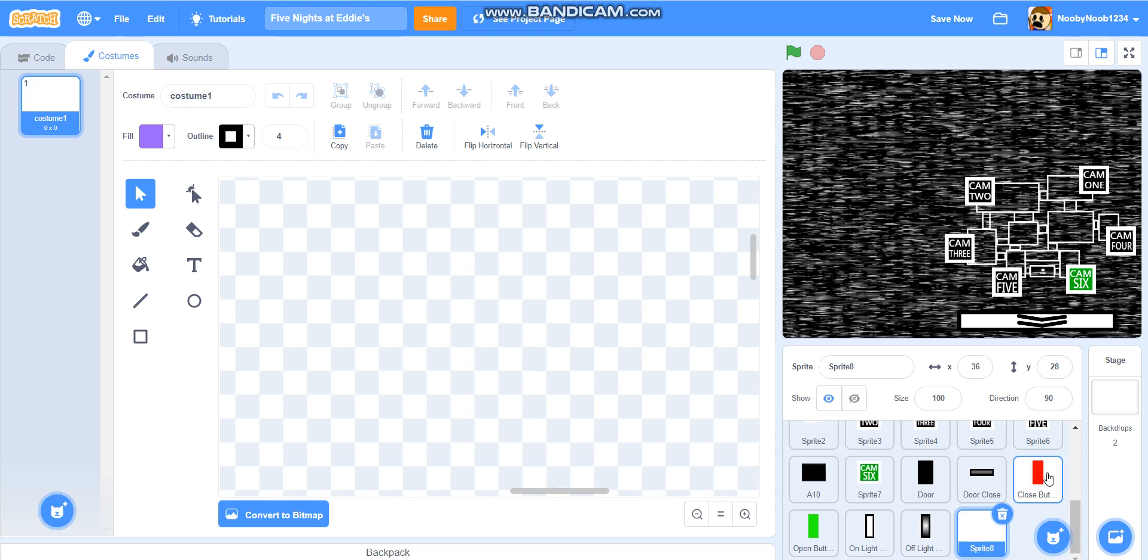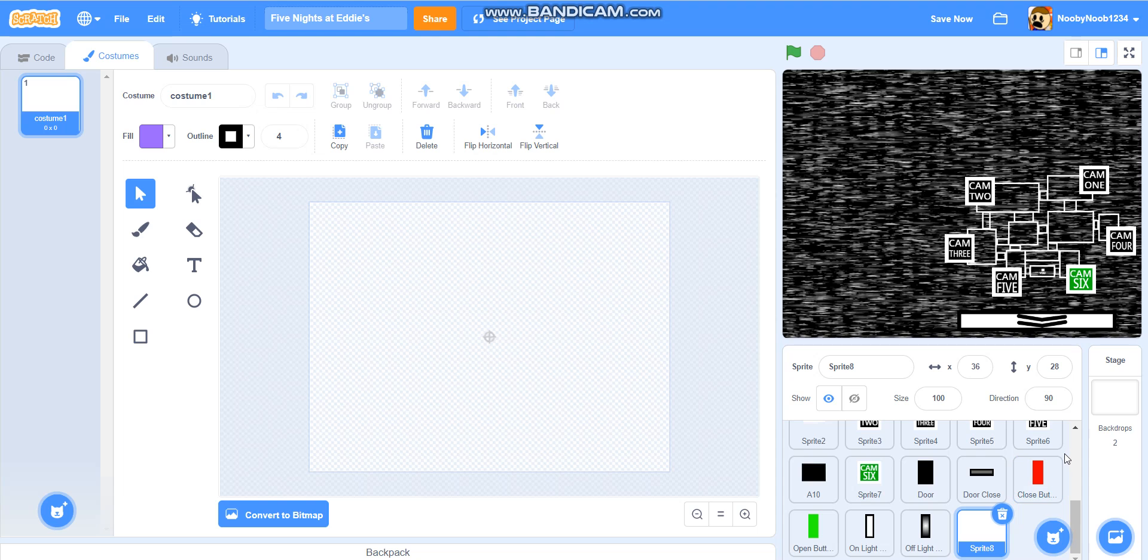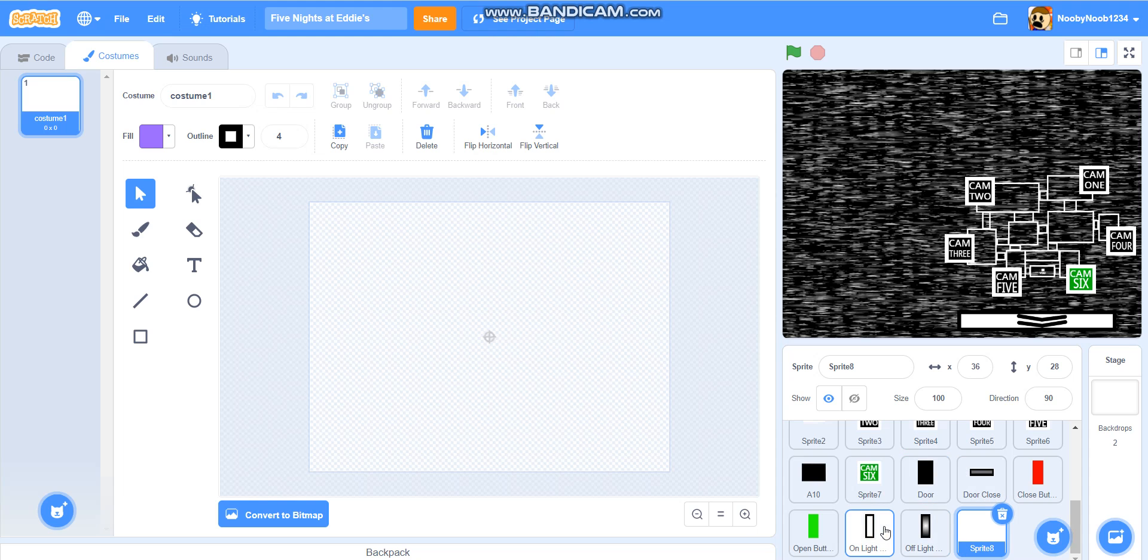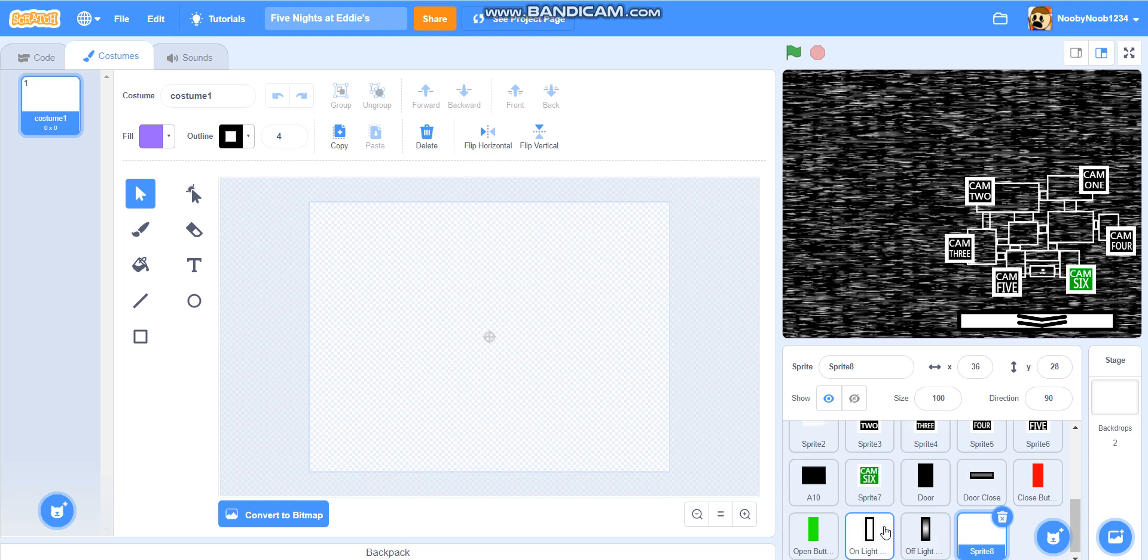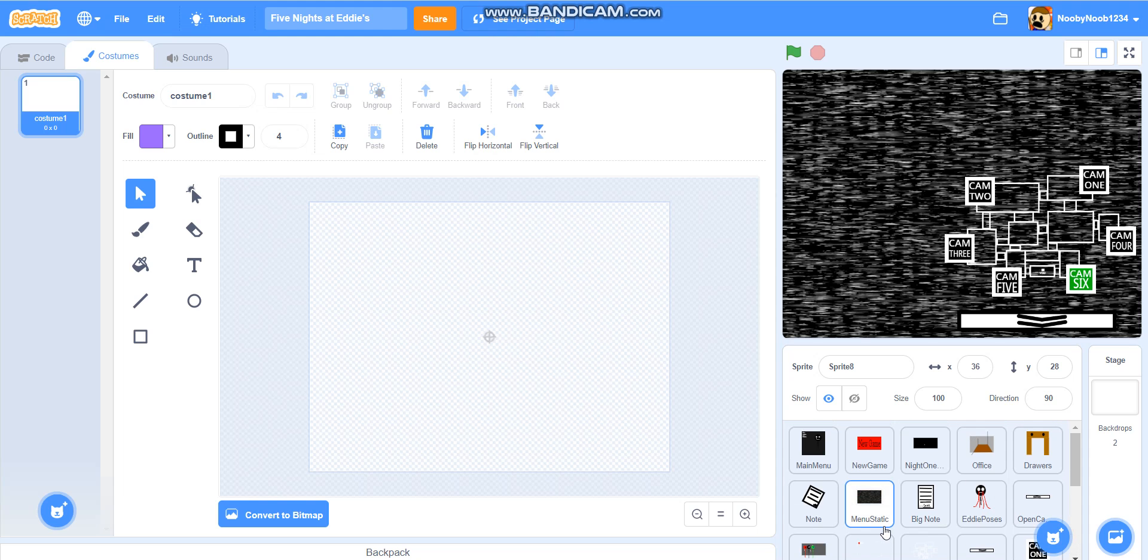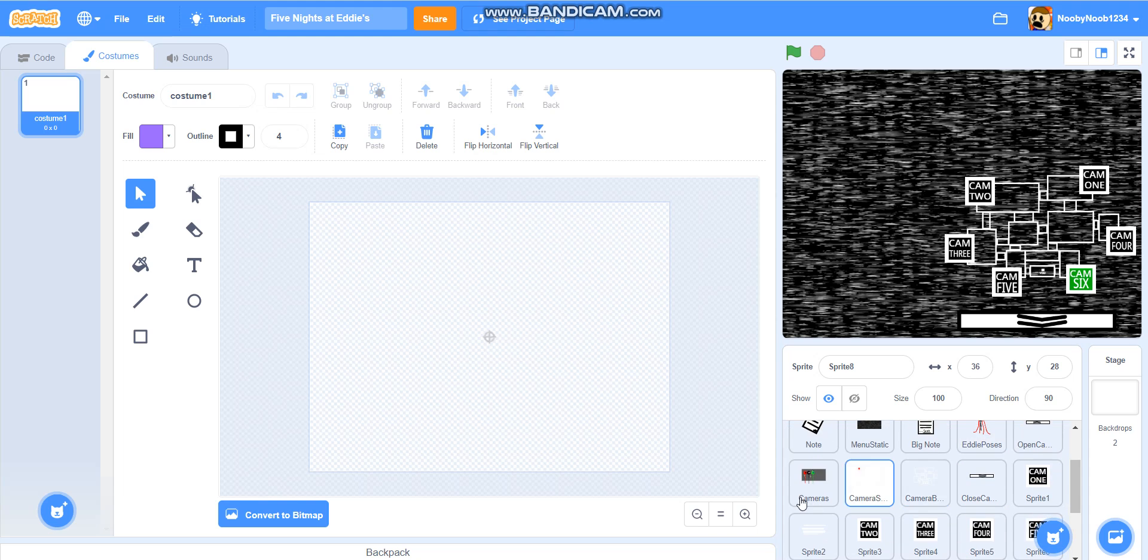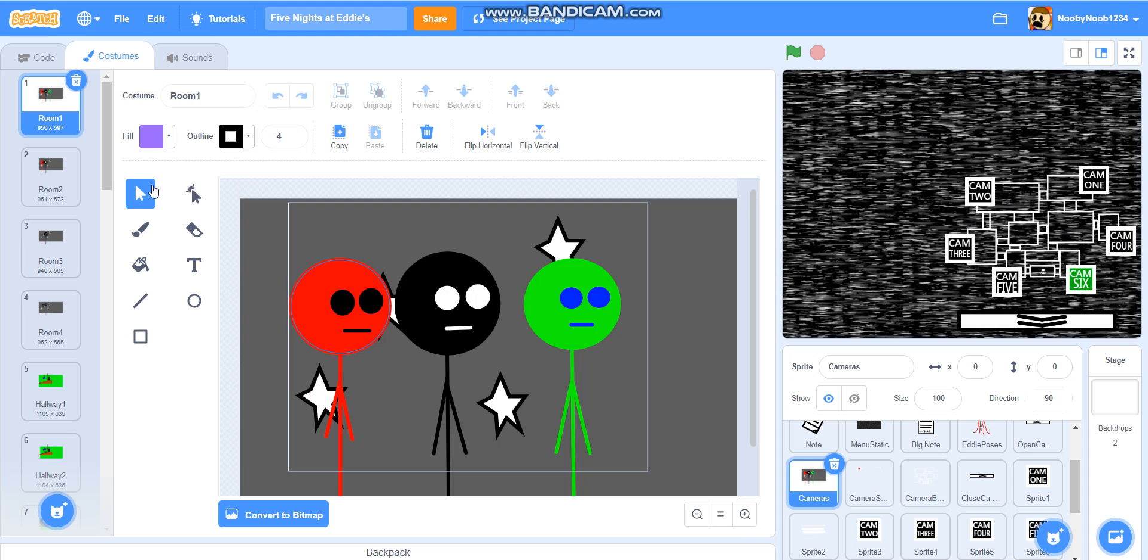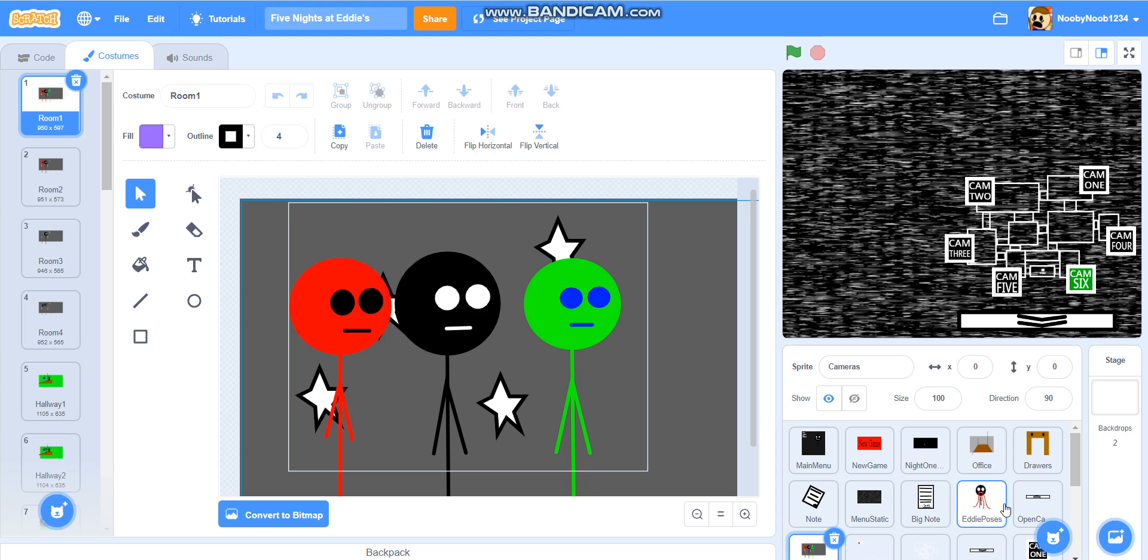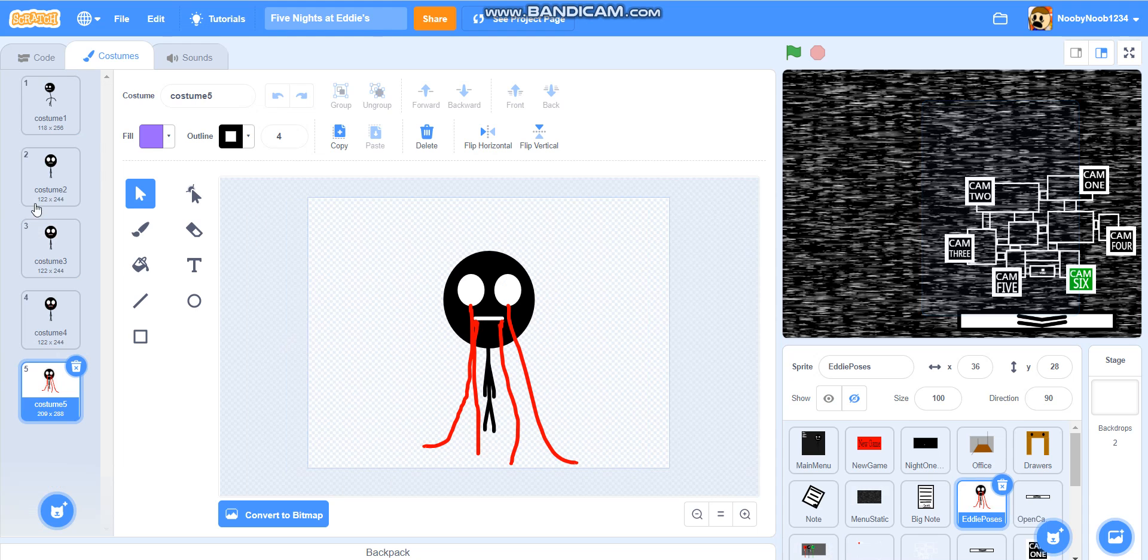We're doing jump scares today, but we're not actually doing the code for the jump scares. We're doing the animation for the jump scares. If you want to have a little bit of help with your jump scares, then follow this tutorial. And then see if you can maybe try and do the same with all your others. I'm going to go to eddie poses.